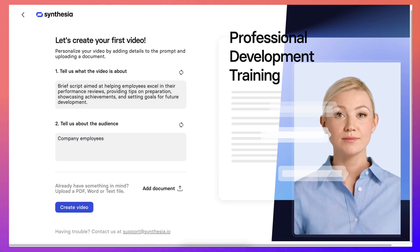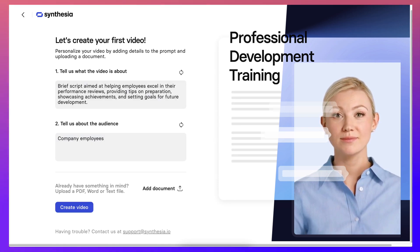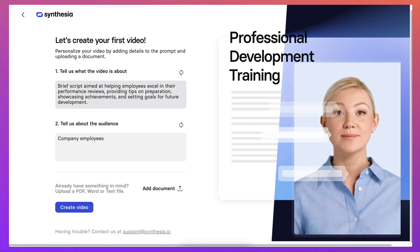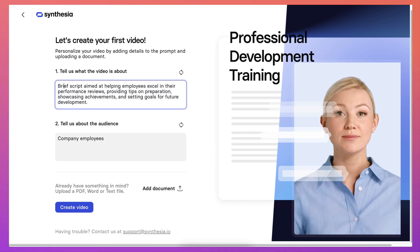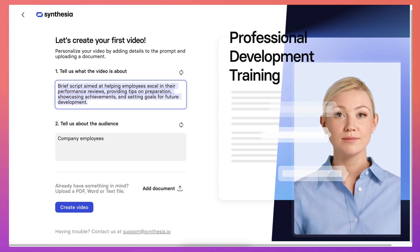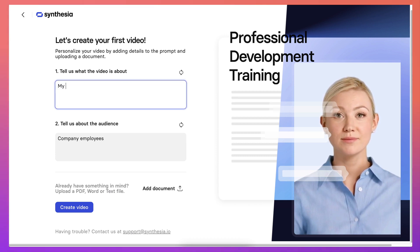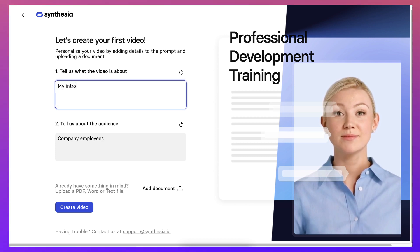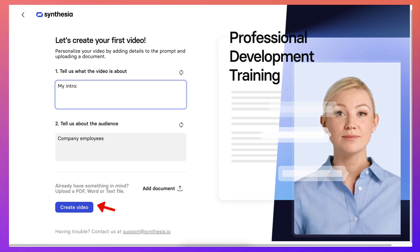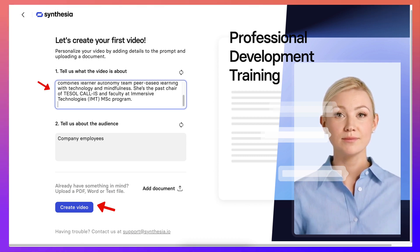Alright, so let's create your first video, tell us the videos about. So my intro, okay that's what the video is about and I'll add my intro here. So let me add the text.